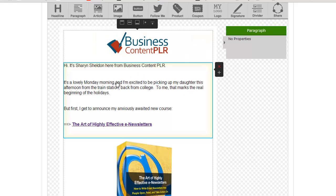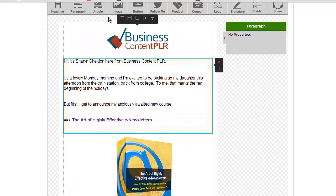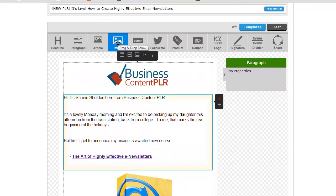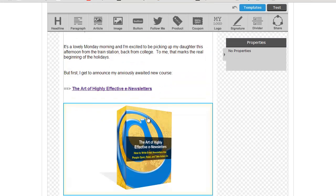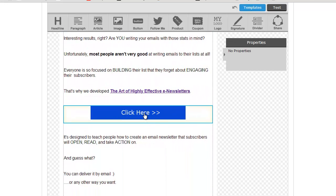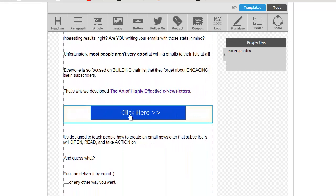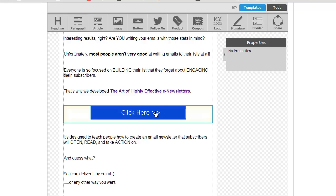Then you can move down and do the same thing with any other images. If you want to add an image in this WYSIWYG editor, you just click on 'image' and drag and drop it in. You can upload a file, use one that's already in your gallery, change the image link, and change the text. And you'll see I did that also on these 'click here' buttons — I created an image that's just a square with a nice color and some background text, and then I put the link as the link to the sales page and some text like 'click here to find out more' or 'click here to find out about how to create highly effective newsletters.'